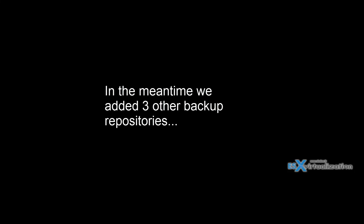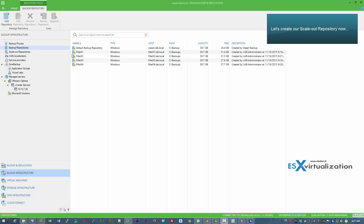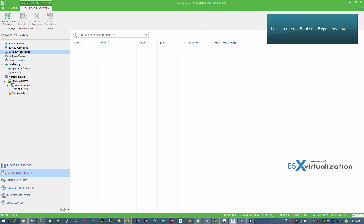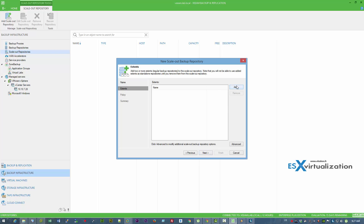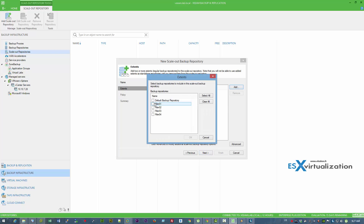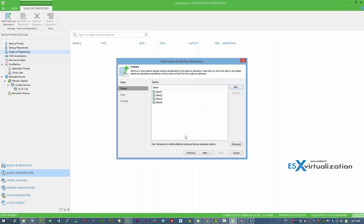For the second and remaining nodes we'll do the same — I'll skip that in this video. Here we go: we now have four filers configured and we will create the scale-out backup repository. You can put a name as you wish and then just check the boxes for which servers you want to add to that repository. You can add other servers later.